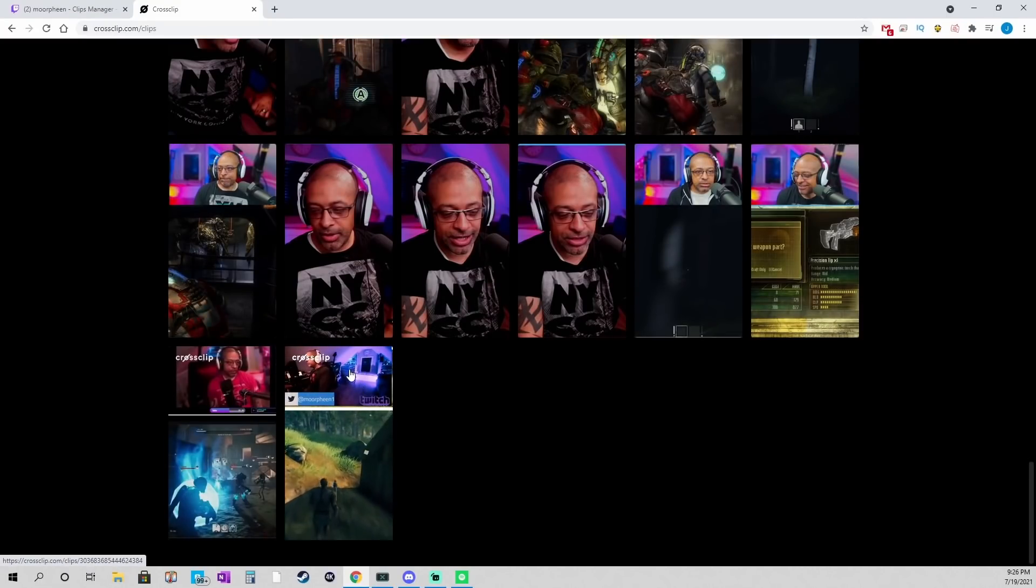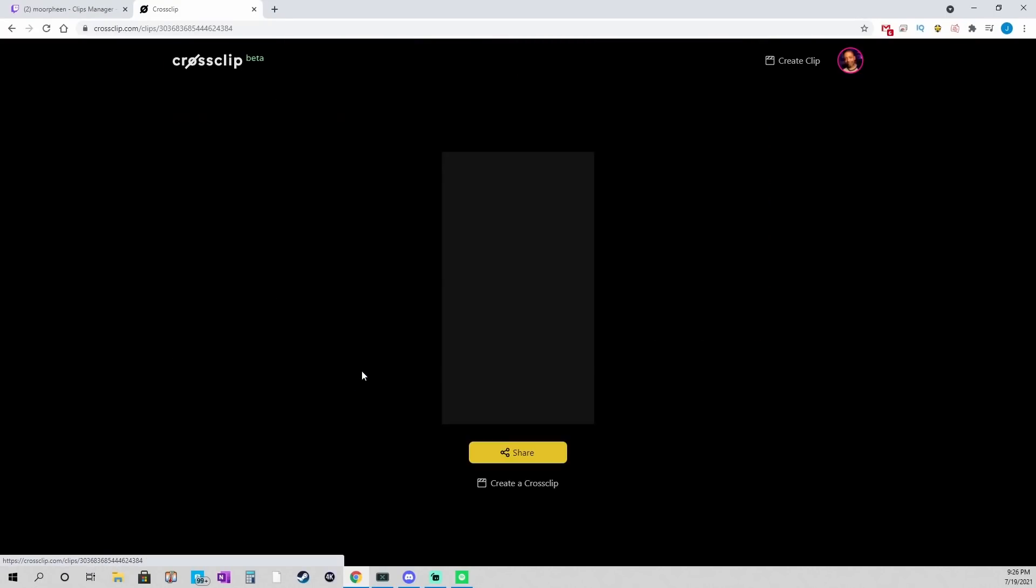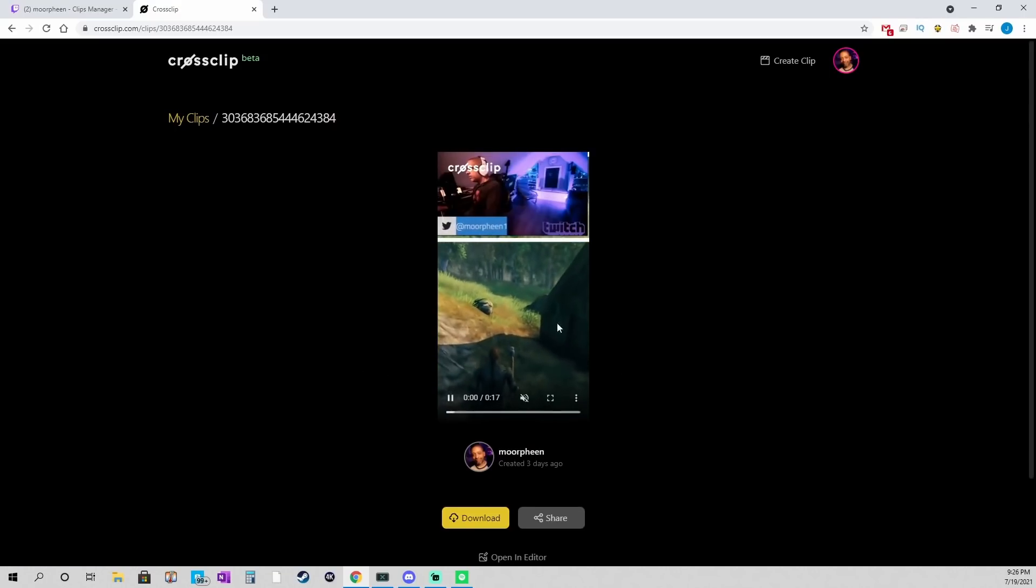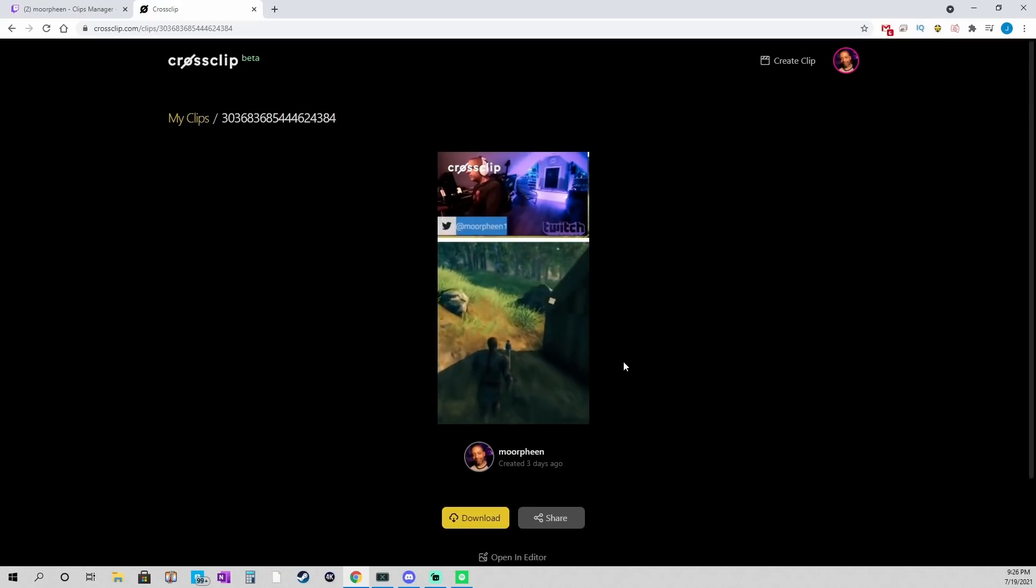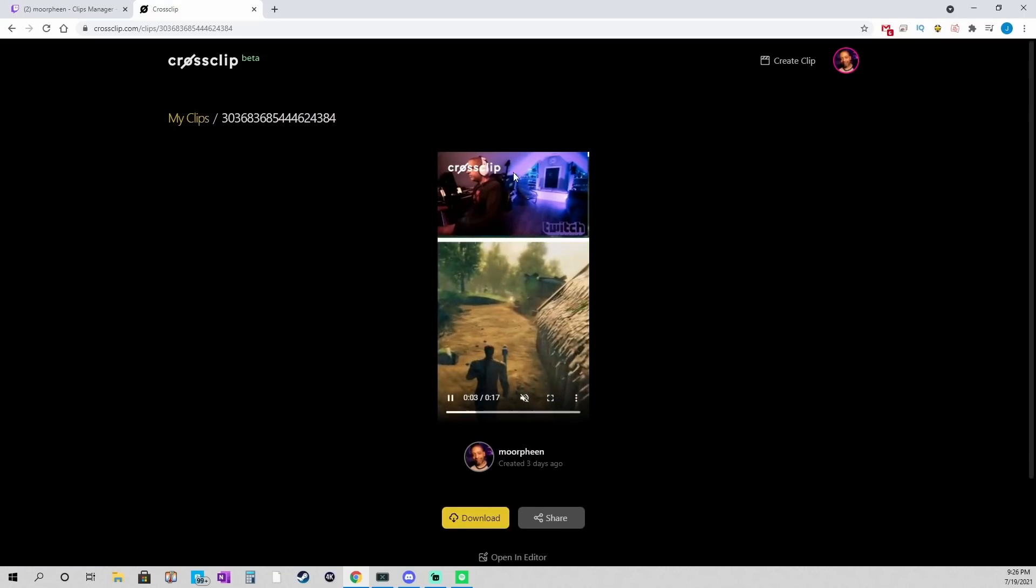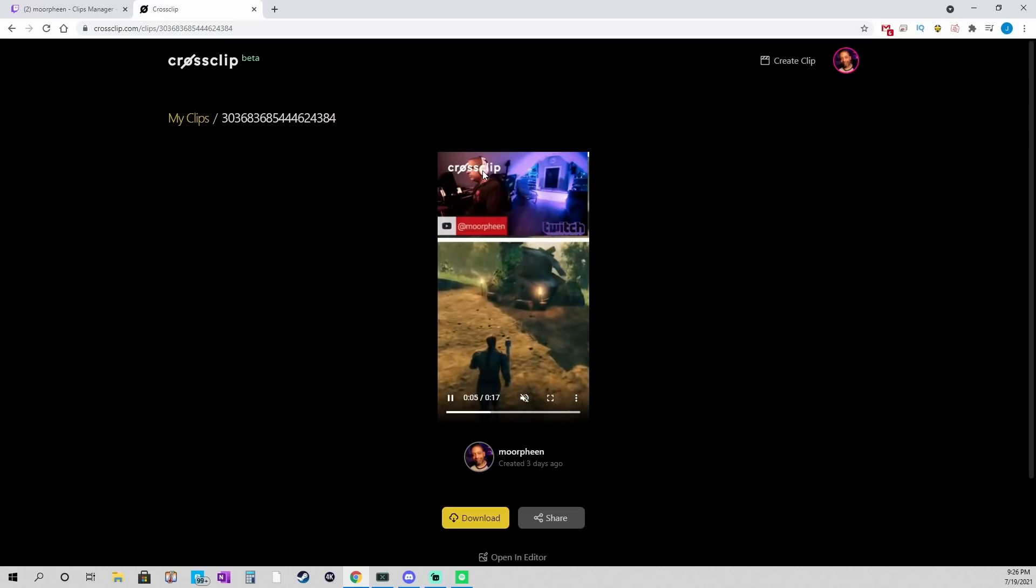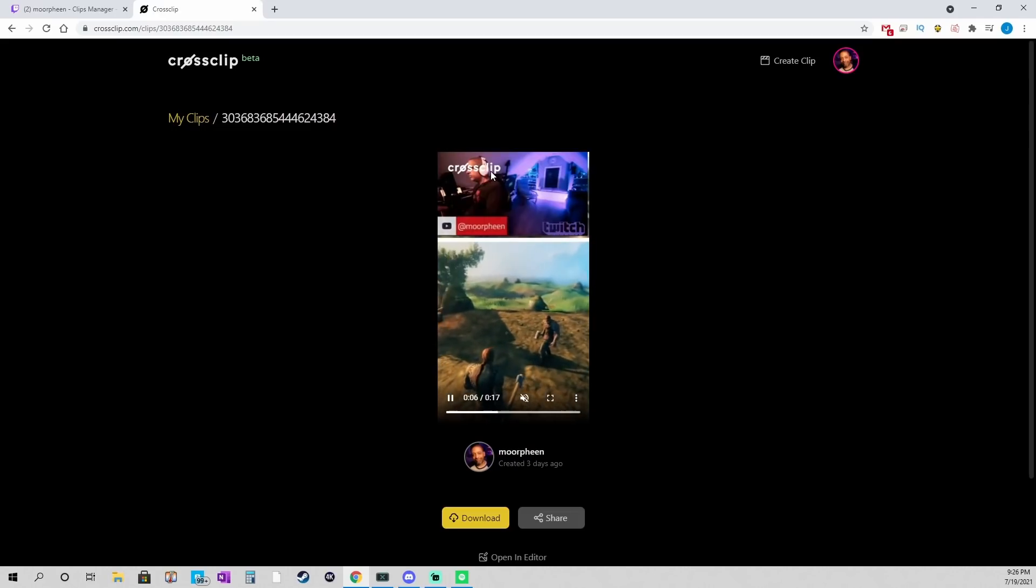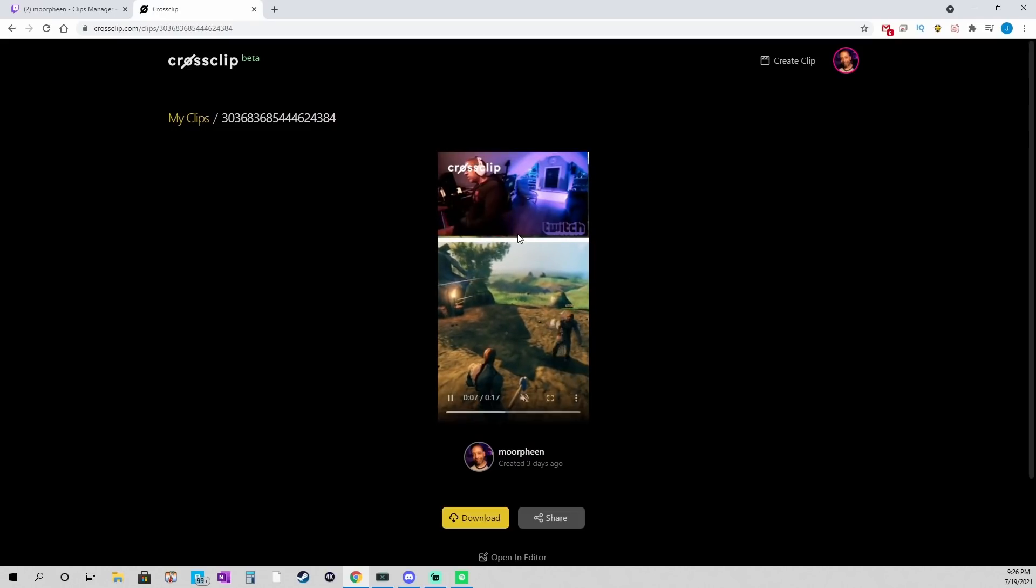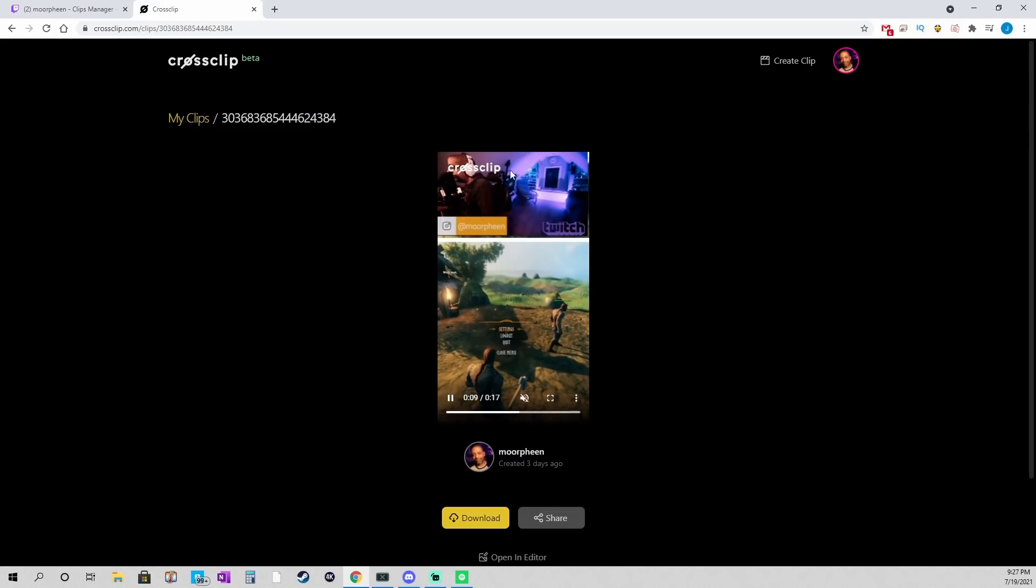Actually, this is one I did. Two I did yesterday. Or two days ago. With water. Before I got the pro version. So you can see where it says CrossClip up here. Right? So that is the watermark.